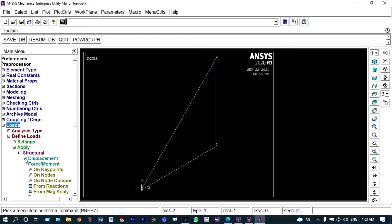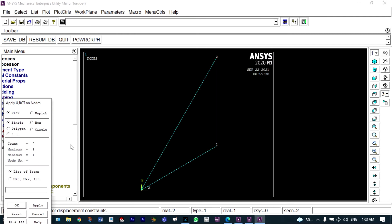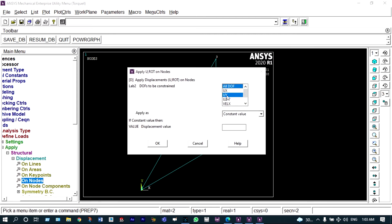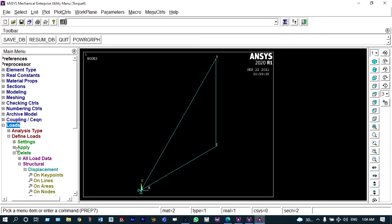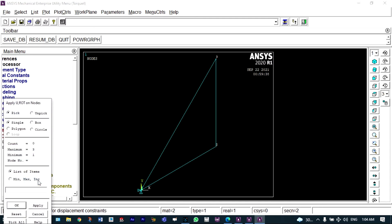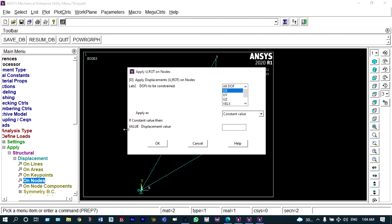Under define loads > structural displacement on nodes, we select node 1 and apply all degrees of freedom fixed. For node 2, under structural displacement on nodes, it will be restricted to move in the X direction — it can slide in the Y direction only. Since we already rotated this node by 90 degrees, we reverse the direction of the boundary condition — instead of UX it will be UY.